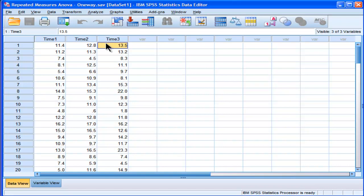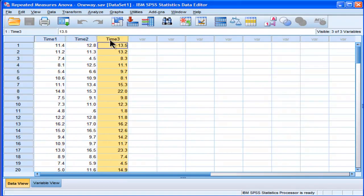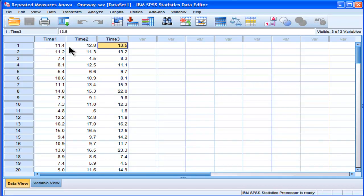So there's only one main effect here, and there are three levels in this main effect. The main effect is basically time. So in a repeated measures design, each person is measured at least twice, and in this case there are three measures taken at three points in time.